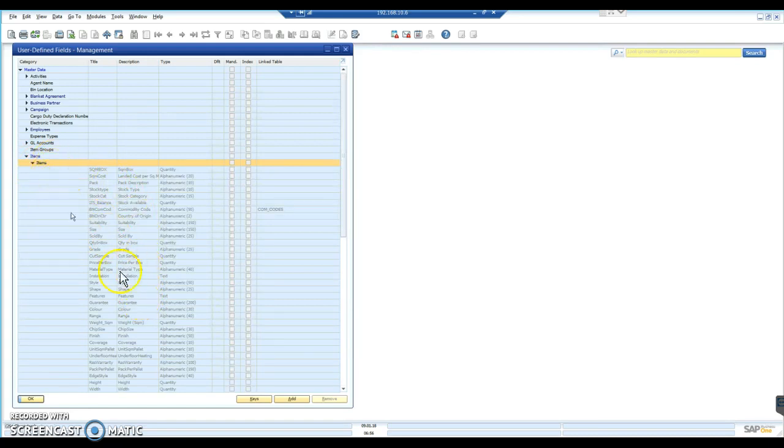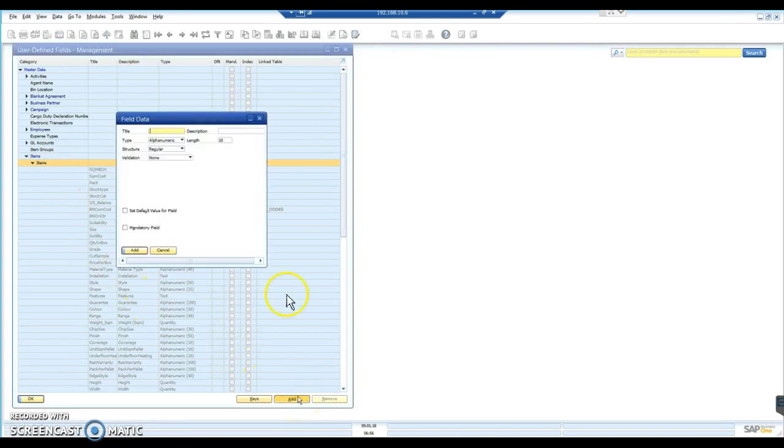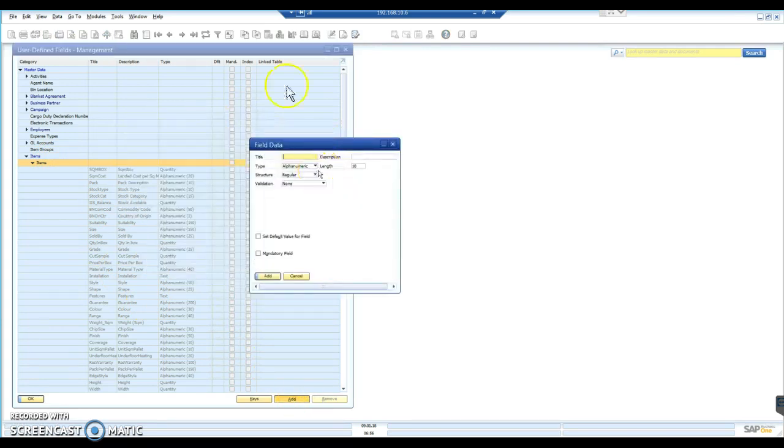We're going to stay at the top of the list. We have the option to Add. So the first thing we need to do is give the field a name. And in my case, we are going to call it Magento Attribute.